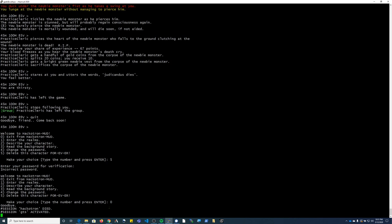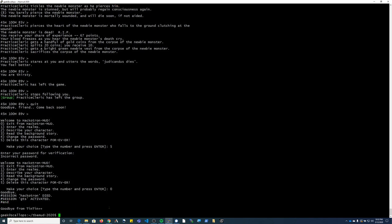And then to exit Tintin, I'm going to do hashtag end and then type enter. And that's going to close out my Tintin program.